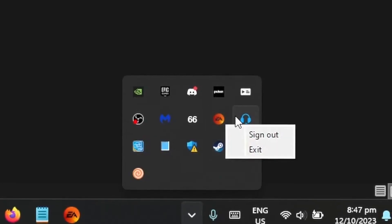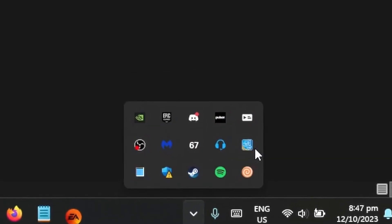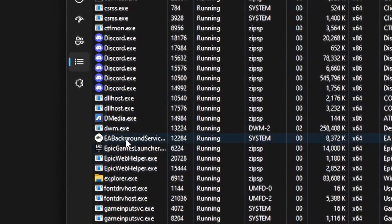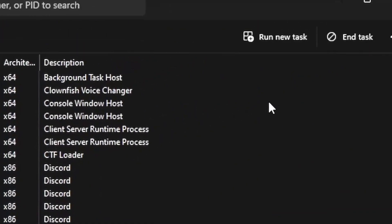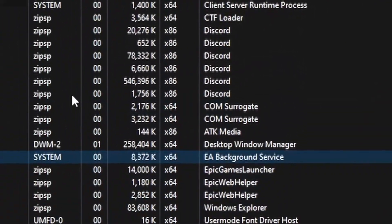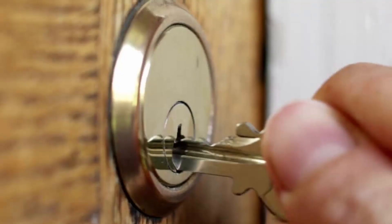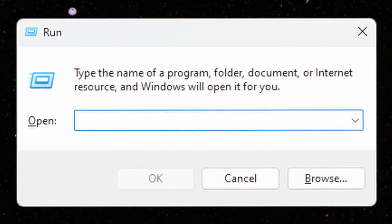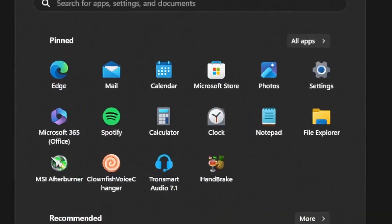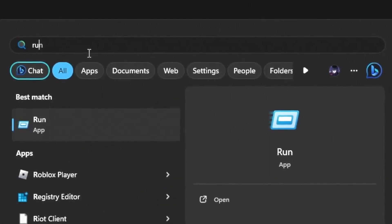So without further ado, let's get right into it. Exit out of the EA Launcher and make sure to close out any EA background services in your task manager. We're going to start off by pressing the Windows key and R to open the run window. You can also search it up in your Windows search bar.